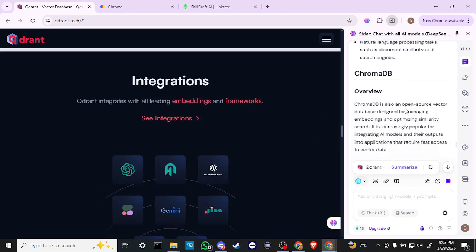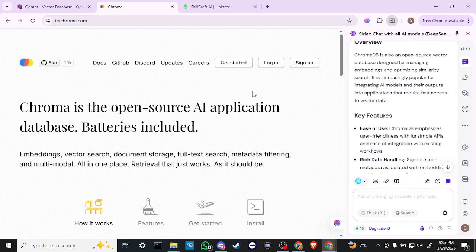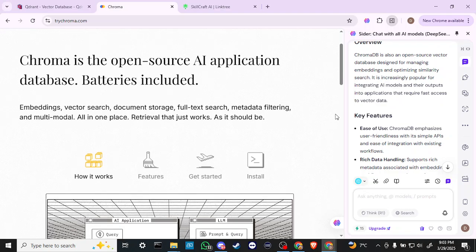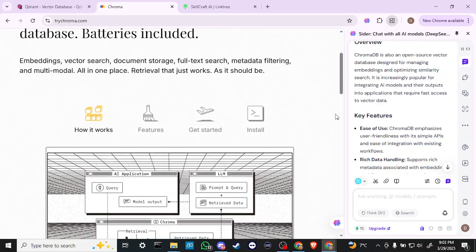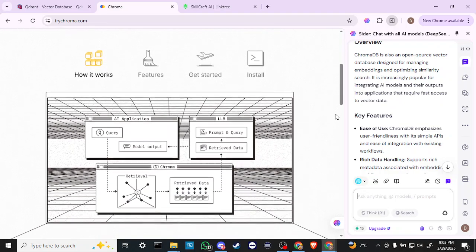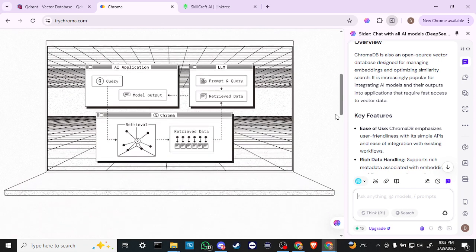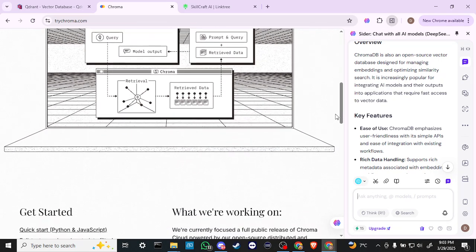ChromaDB, on the other hand, is an open-source vector database primarily designed for managing embeddings and optimizing similarity searches. It is increasingly popular for integrating AI models and their outputs into applications that require fast access to vector data.